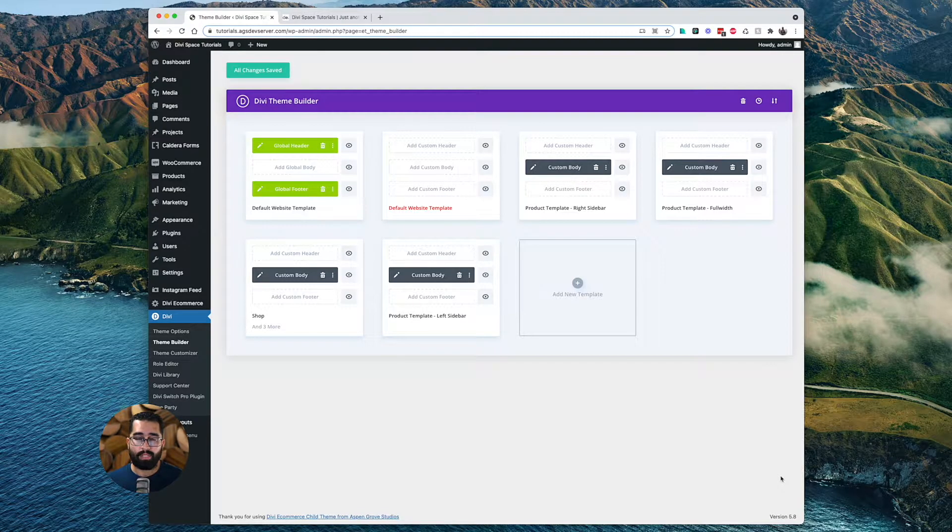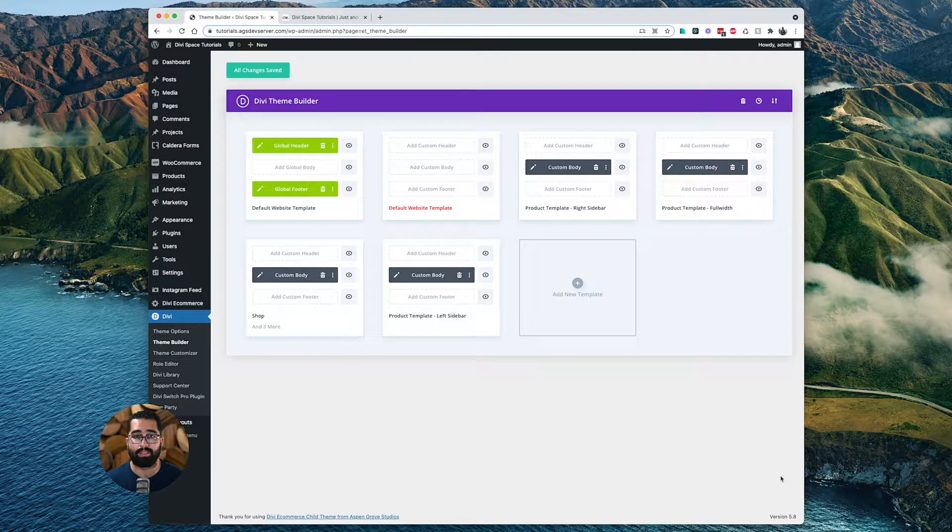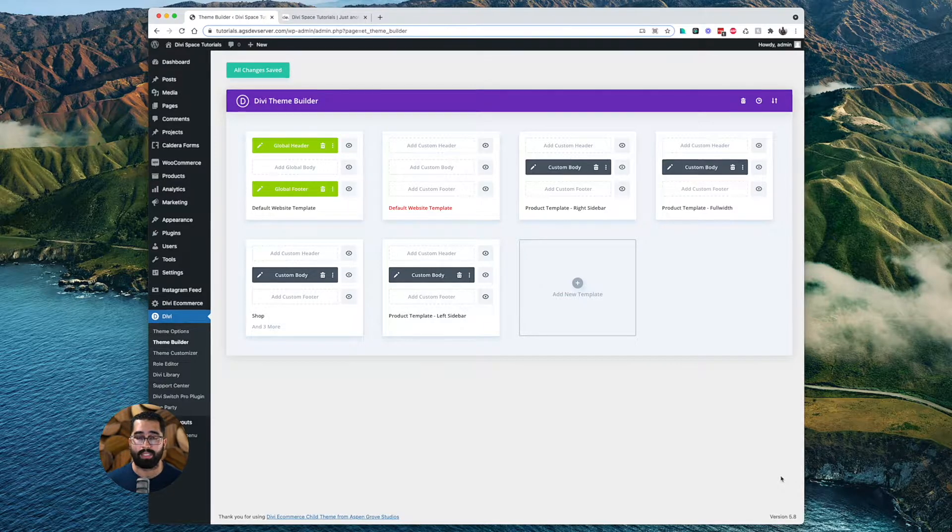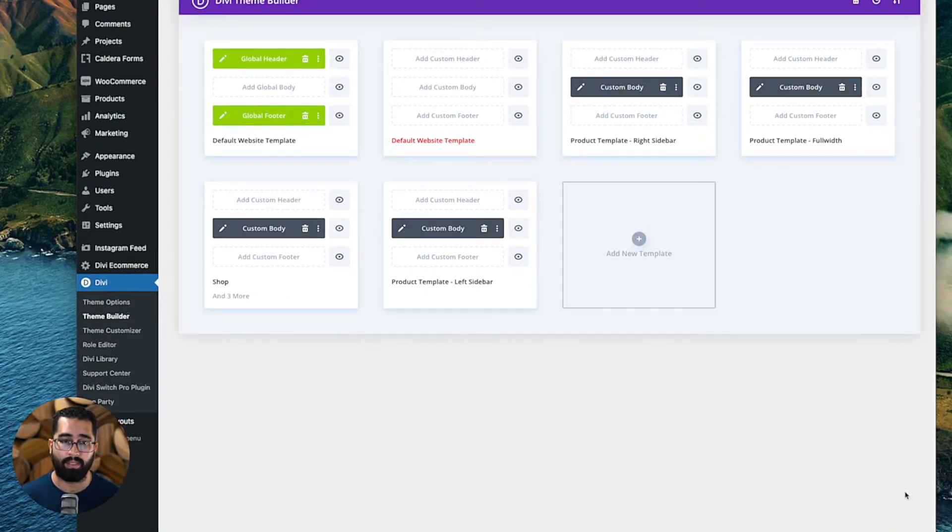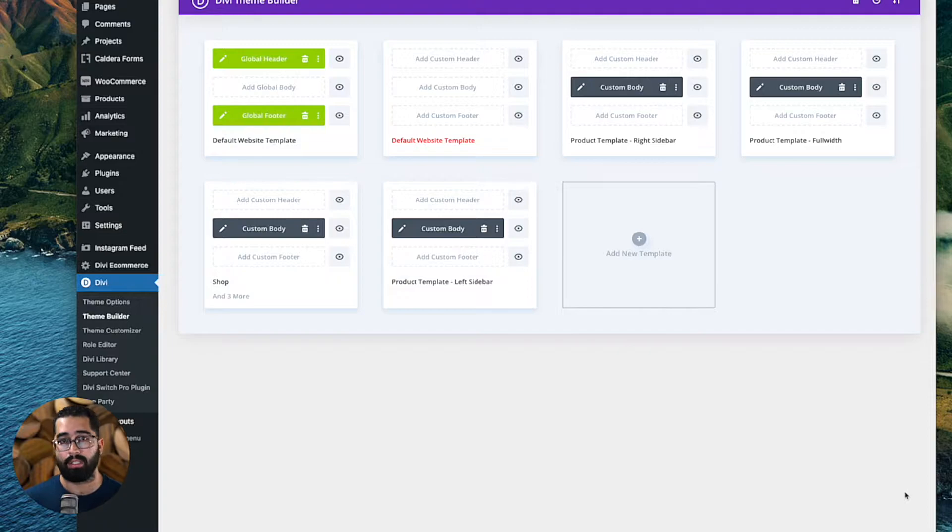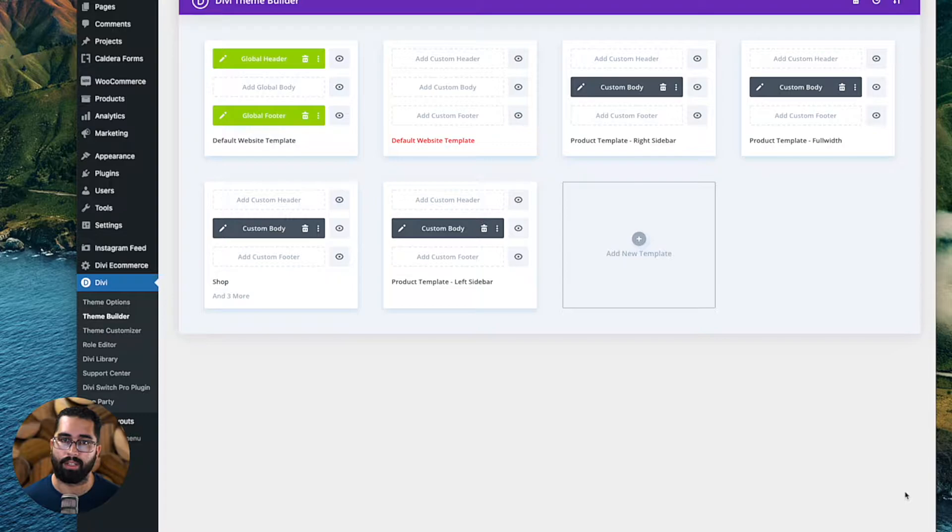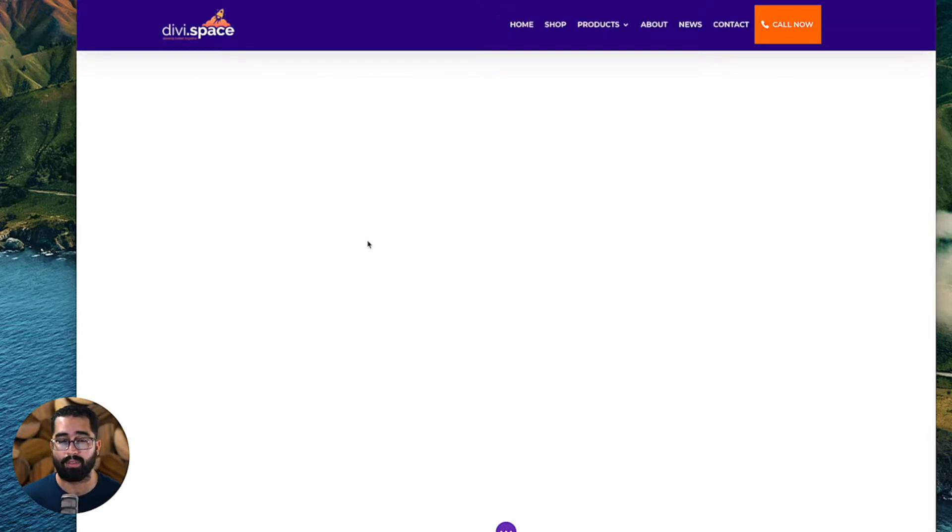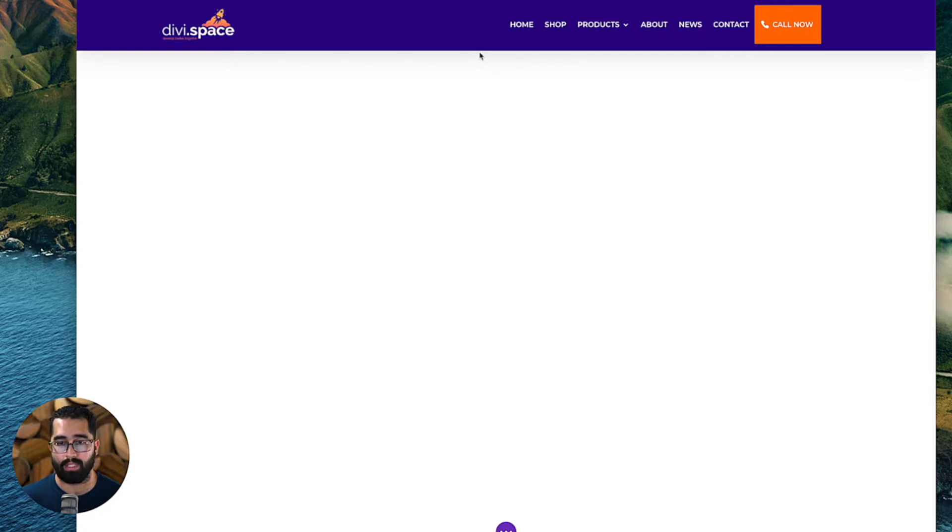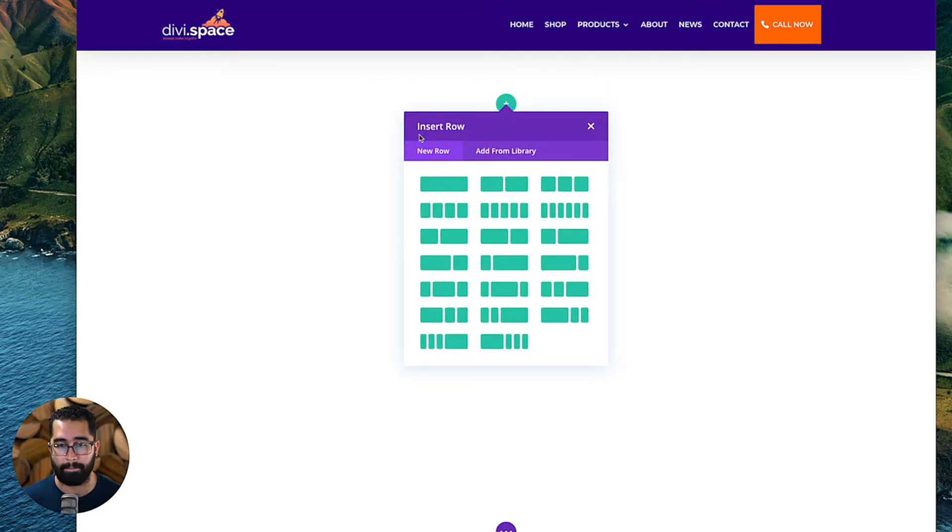The first thing that we have to do is head over to our Divi Theme Builder. Once we have the Divi Theme Builder opened up, you can create a new template with a custom header, or you can just edit an existing header that you have, whether it's global or custom. I'm going to edit my existing global header here, and if it's an existing header, you would just apply a new section to your header. So I'm going to do that.